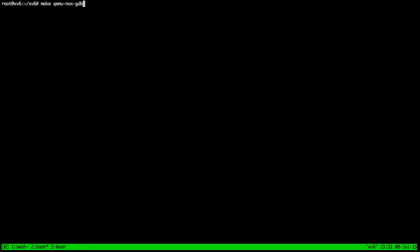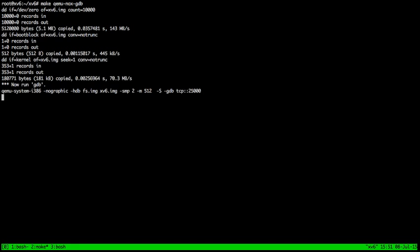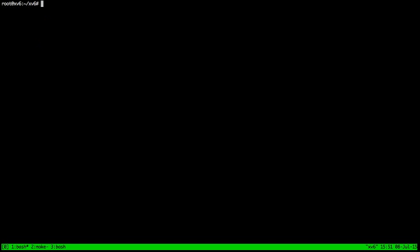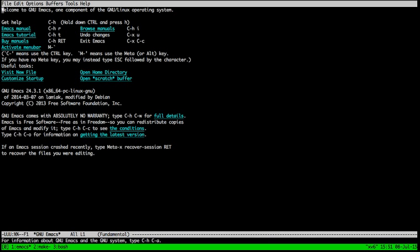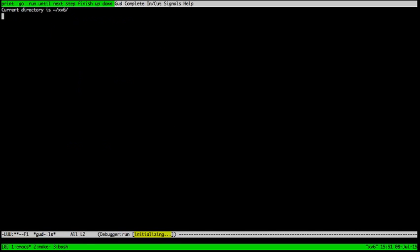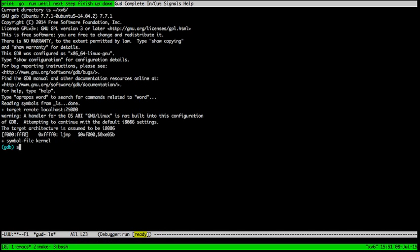Hi and welcome. We're going to trace a system call from user space to kernel space and back. We started our operating system in an emulator called QEMU.